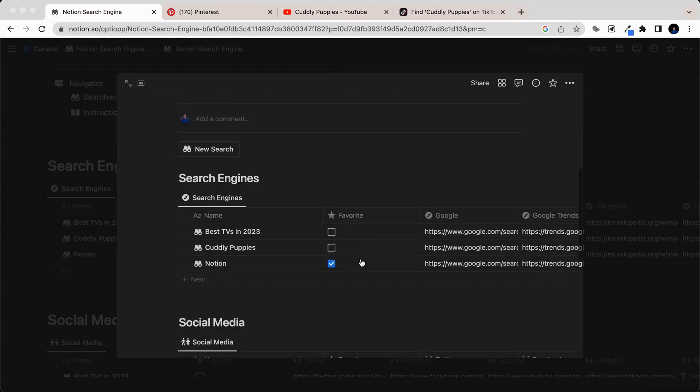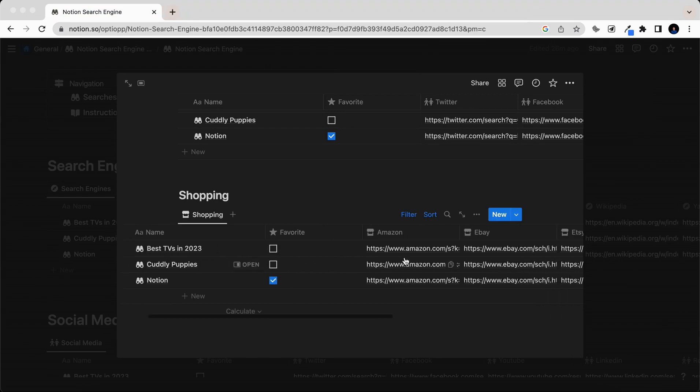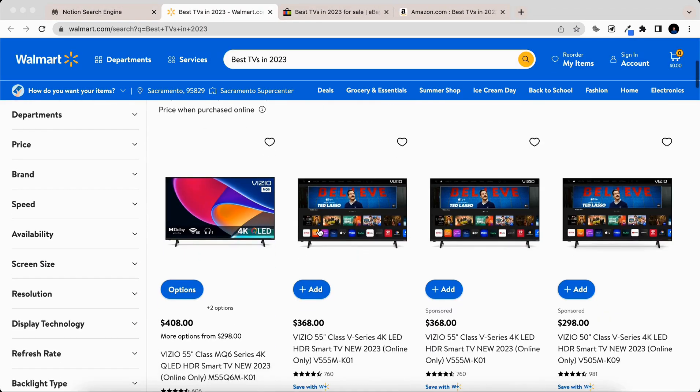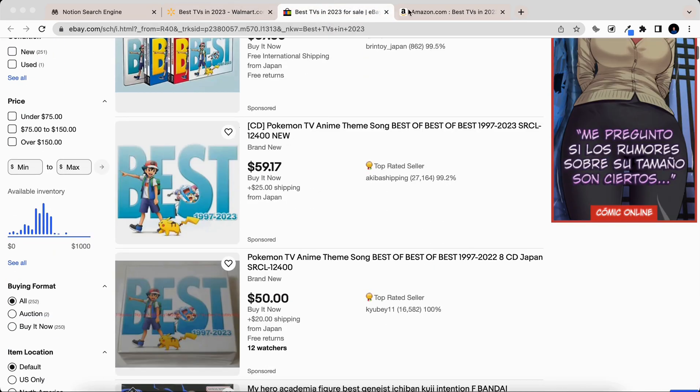How about shopping for the latest electronics? By quickly searching Amazon, eBay, and Walmart, you can make sure that you find the best TV for your living room.